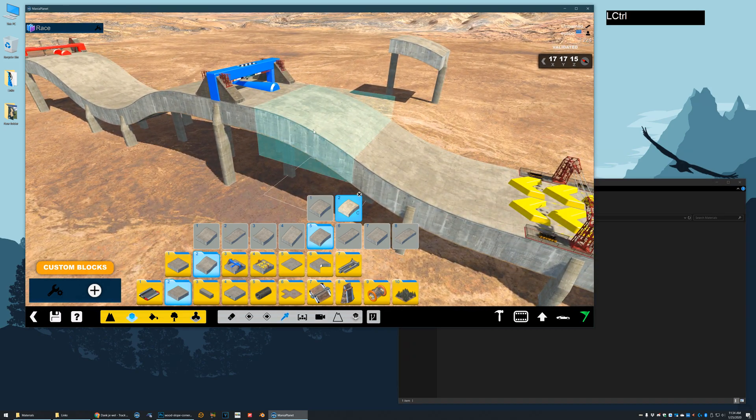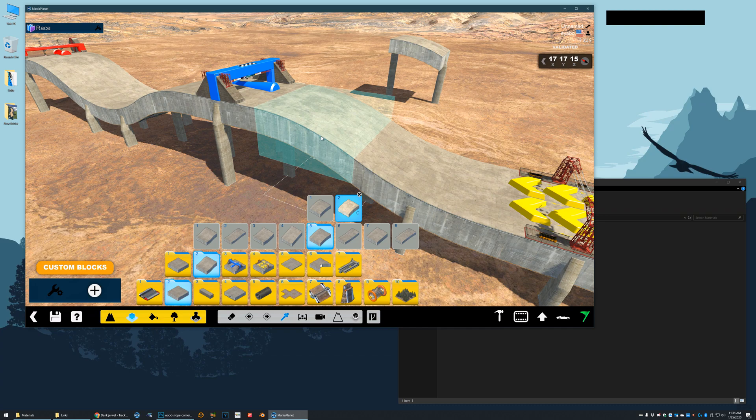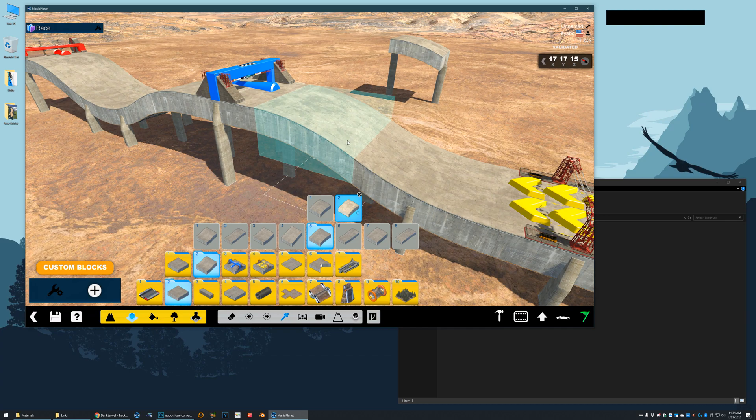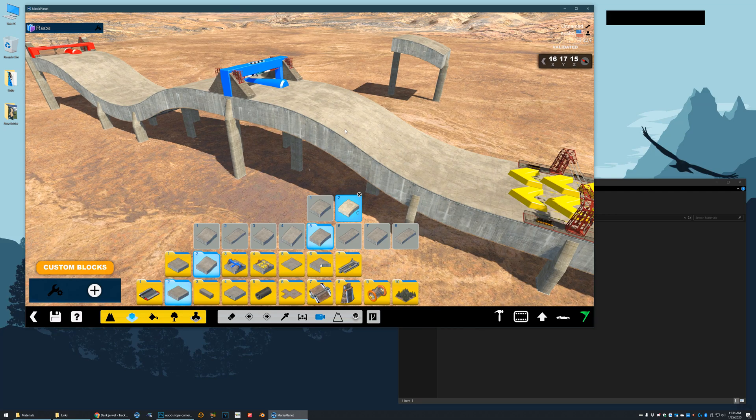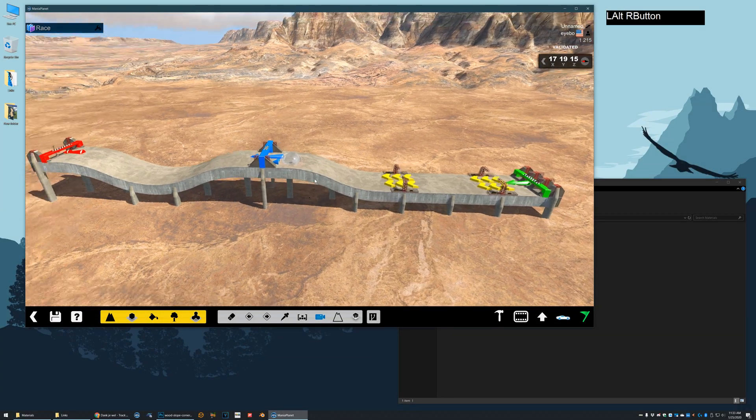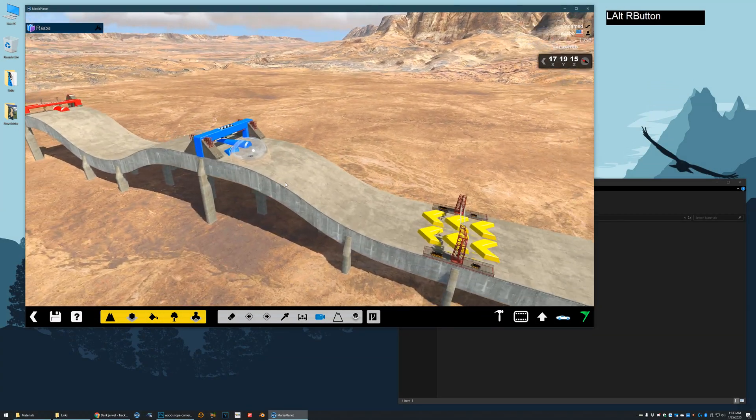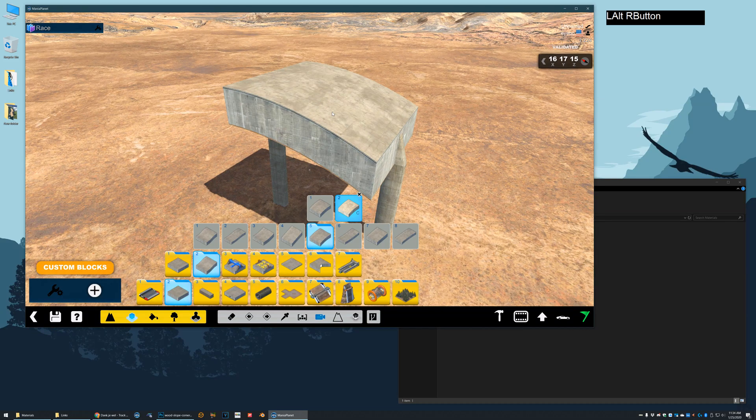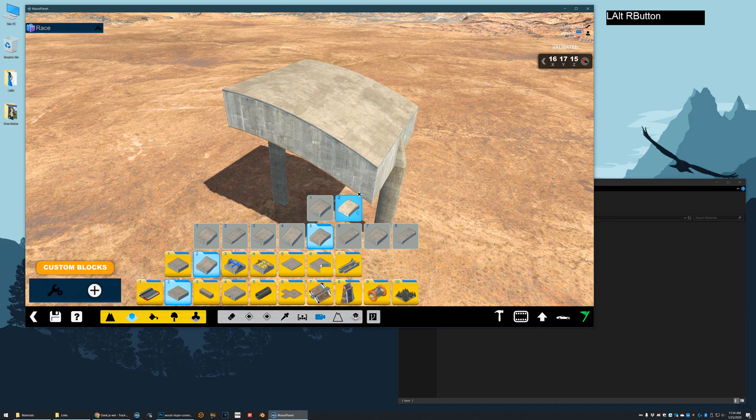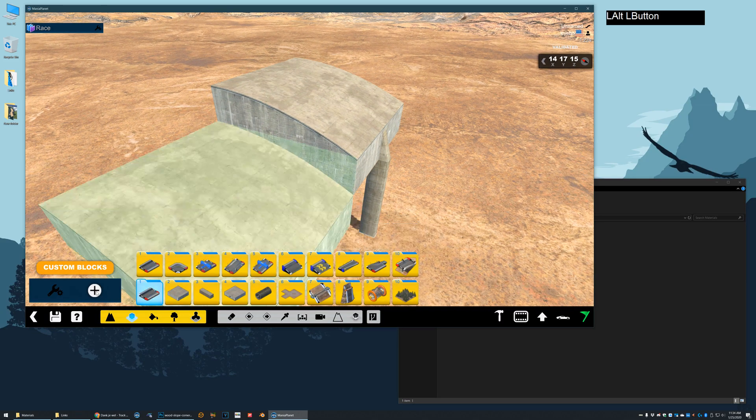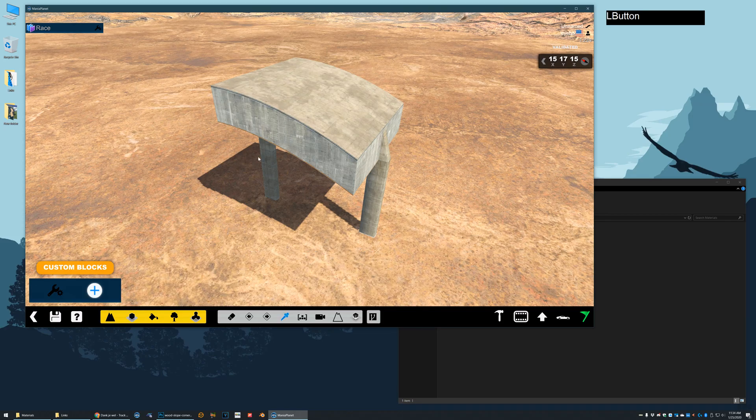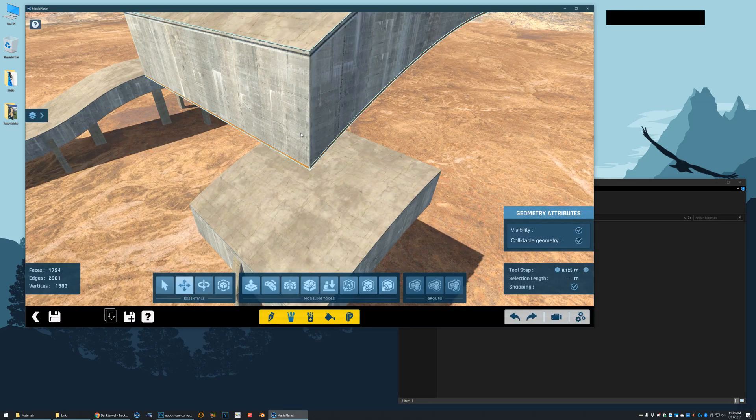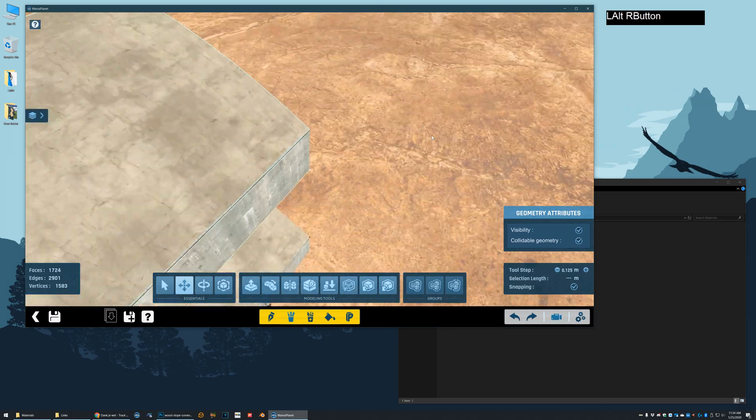But like I said, if you save the map, the material and all that is correctly saved with the map. And you don't need to share anything except the map file. So that's one way to do it. There's a second way to do it where it doesn't use this file. So let's try that now. I'm going to do the same thing. I'm going to create a new custom block. I'm going to go into mesh modeler from item editor.